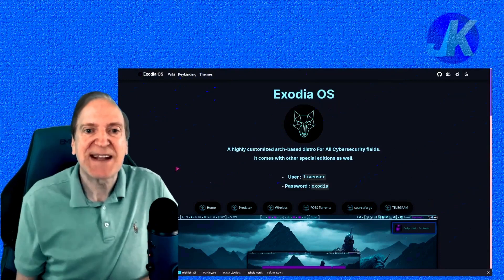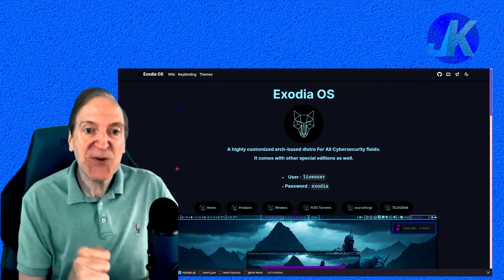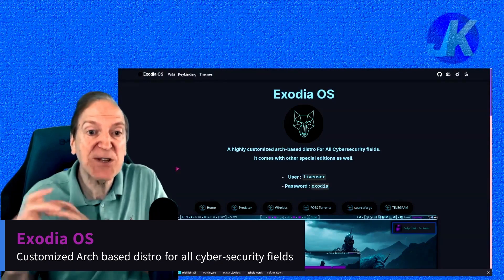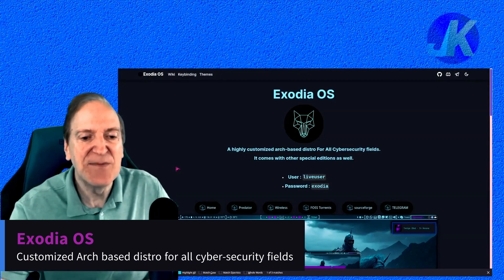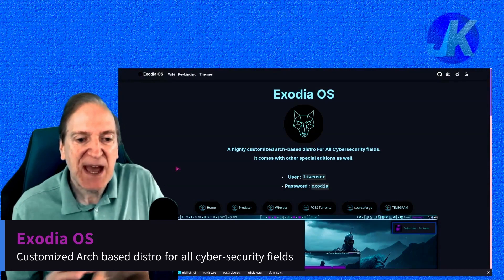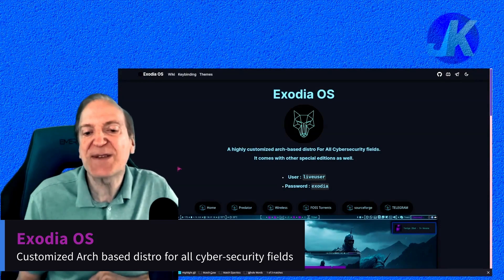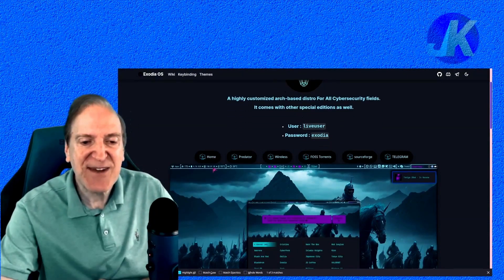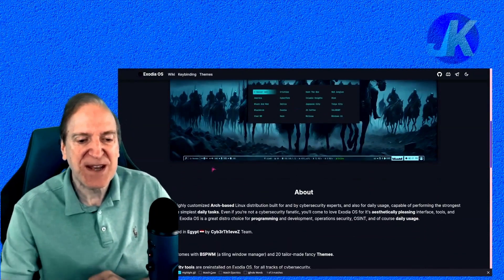Hey everyone, it's Jack, and today I'm going to take a look at Exodia OS. Exodia OS is an Arch-based Linux distro, based out of Egypt. This is a highly customized Arch-based distro for all cybersecurity fields, which is really fascinating.